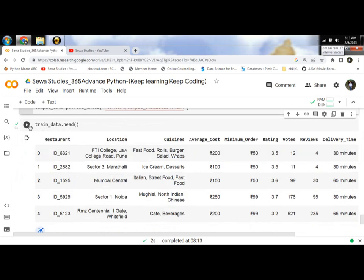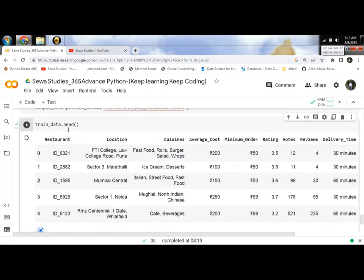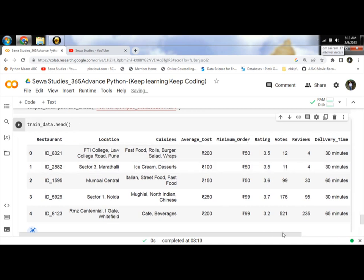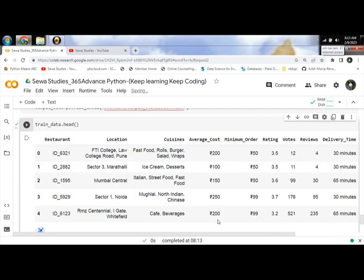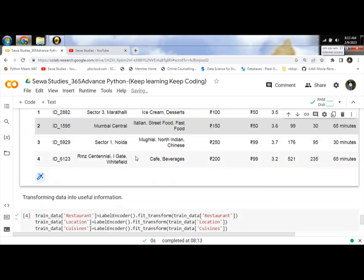And then check the data is coming. The data includes restaurant, location, average cost, minimum order, rating, votes, reviews, and delivery time. These are mainly the columns we will use for predictive analysis.